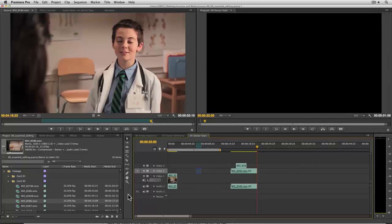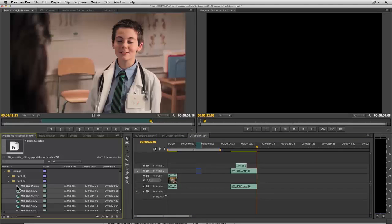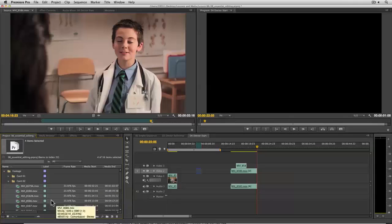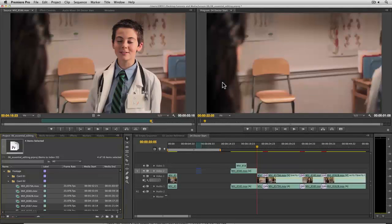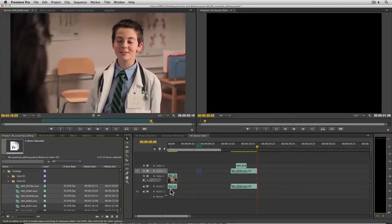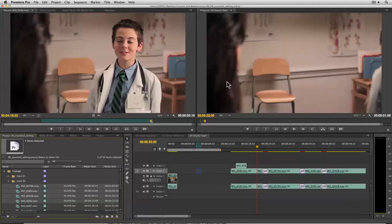We would like to think that this was the end of things not making sense, except you might take a look at commands like the automate to sequence command. I've got my clips selected — you say, great, I've targeted video track two, I click automate to sequence and click OK. Automate to sequence always goes to V1. And if you don't want it to go to V1, you actually have to lock the track before you invoke it, and then it will go to the next unlocked track.